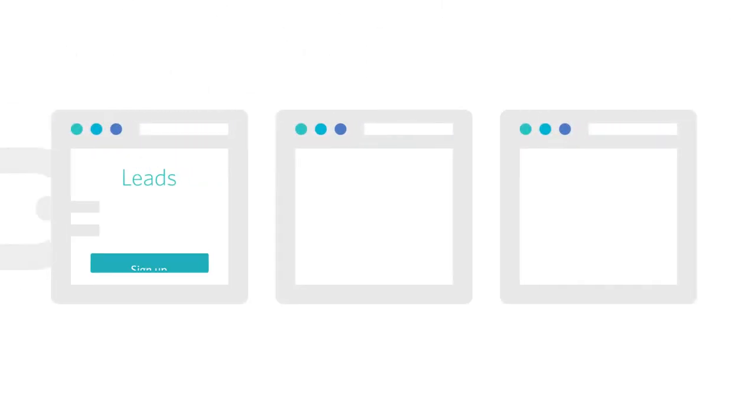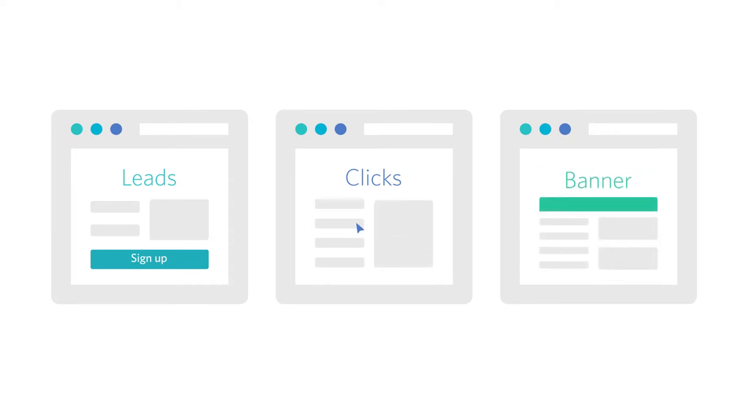Affiliate links can also be used to track additional performance metrics including leads, clicks, and banner impressions.